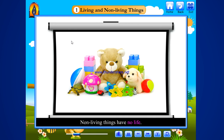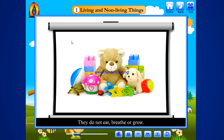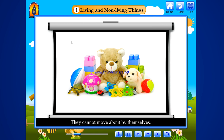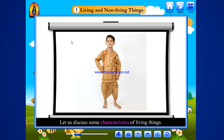Non-living things have no life. They do not eat, breathe or grow. They cannot move about by themselves. Let us discuss some characteristics of living things.